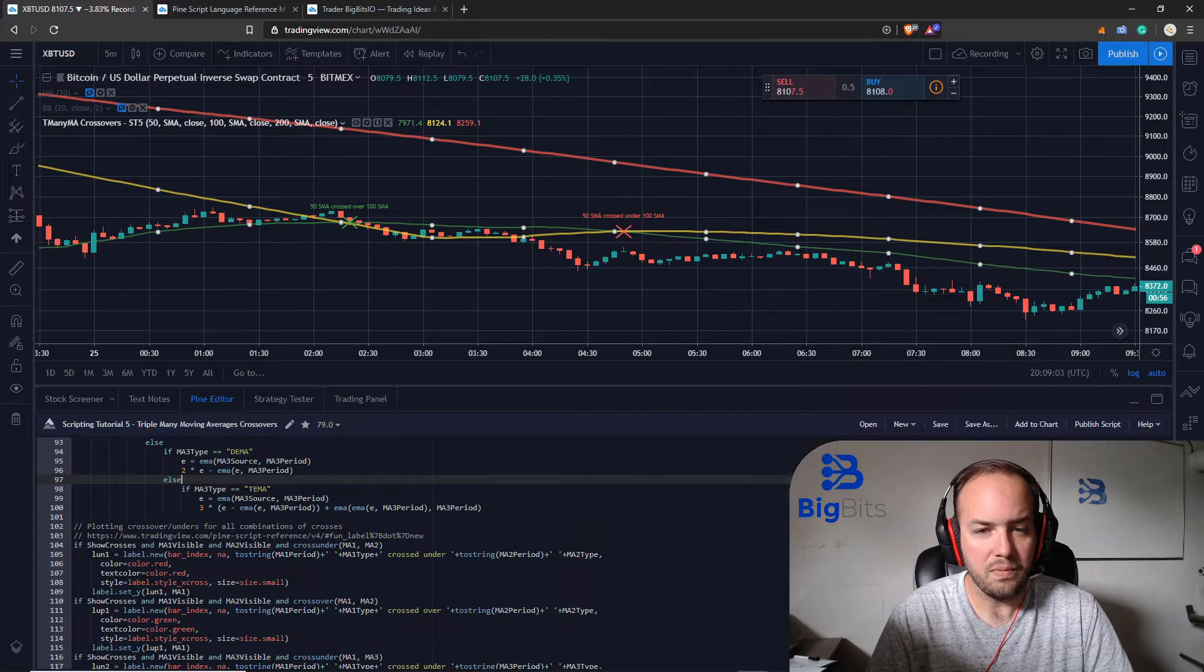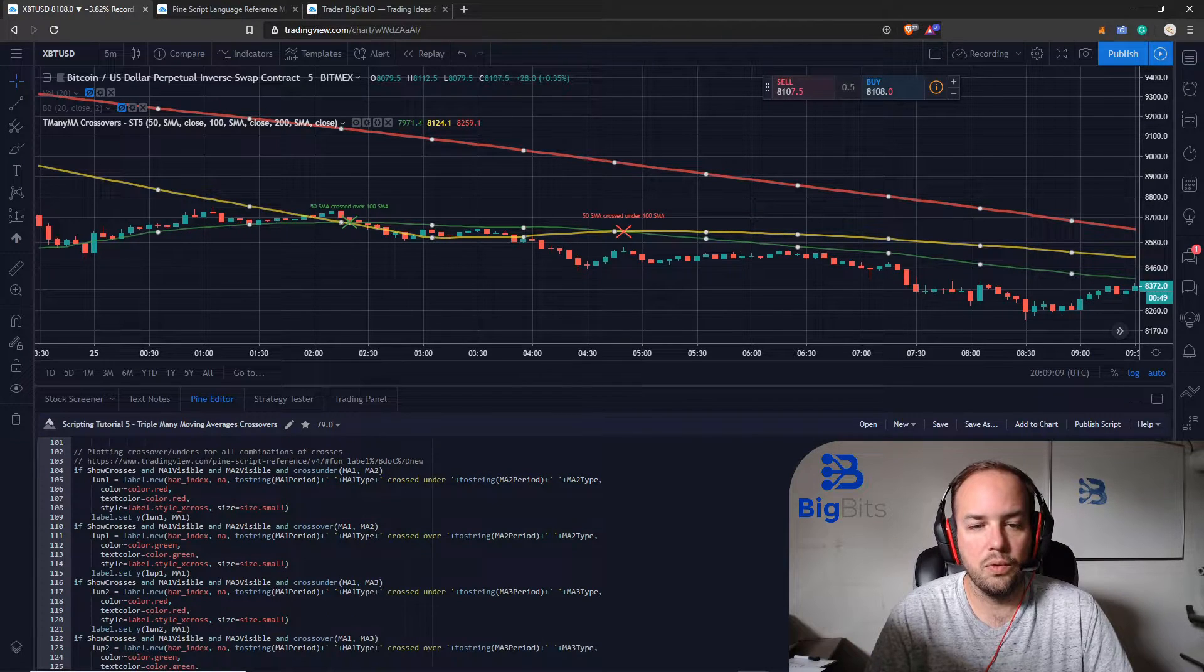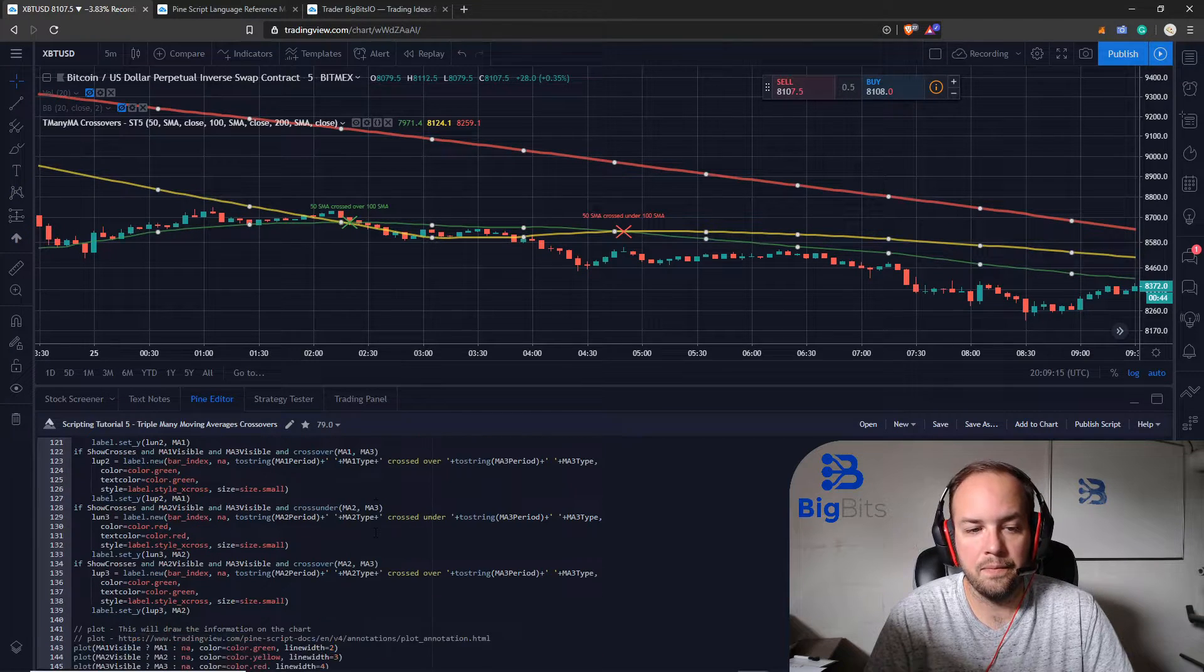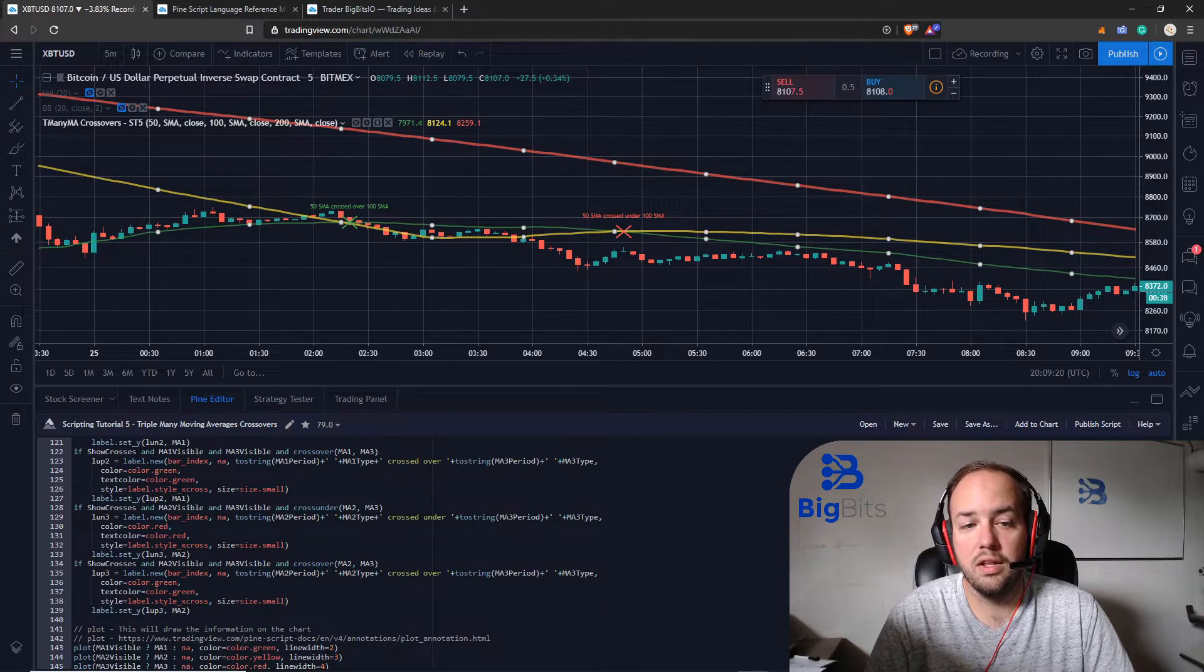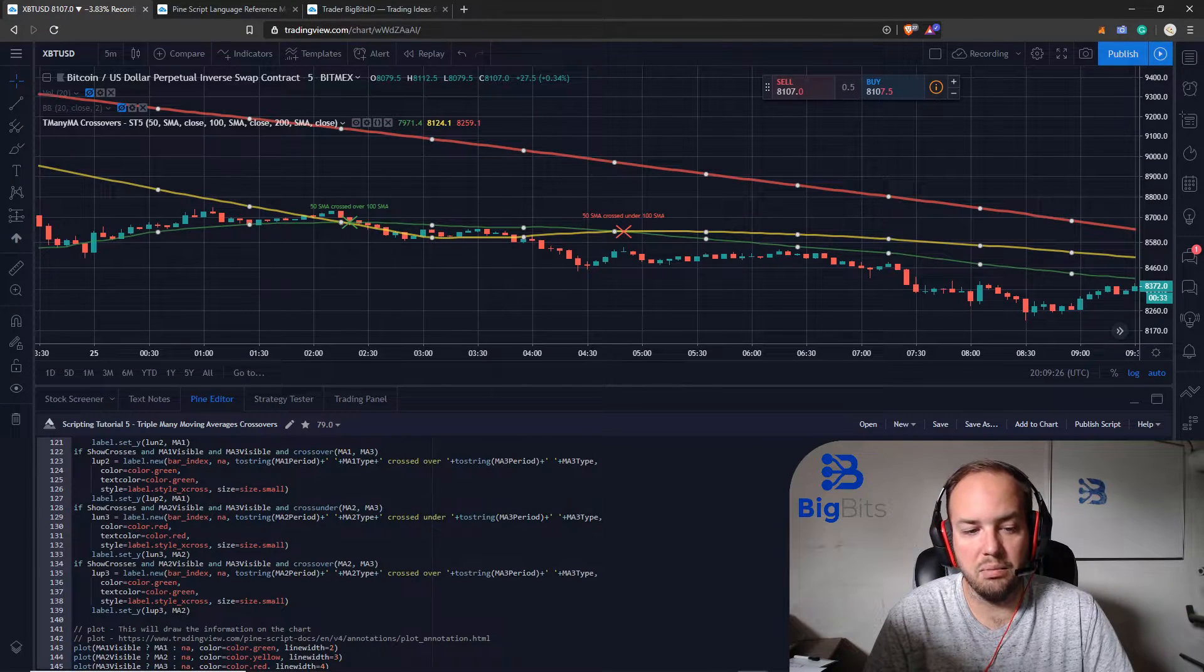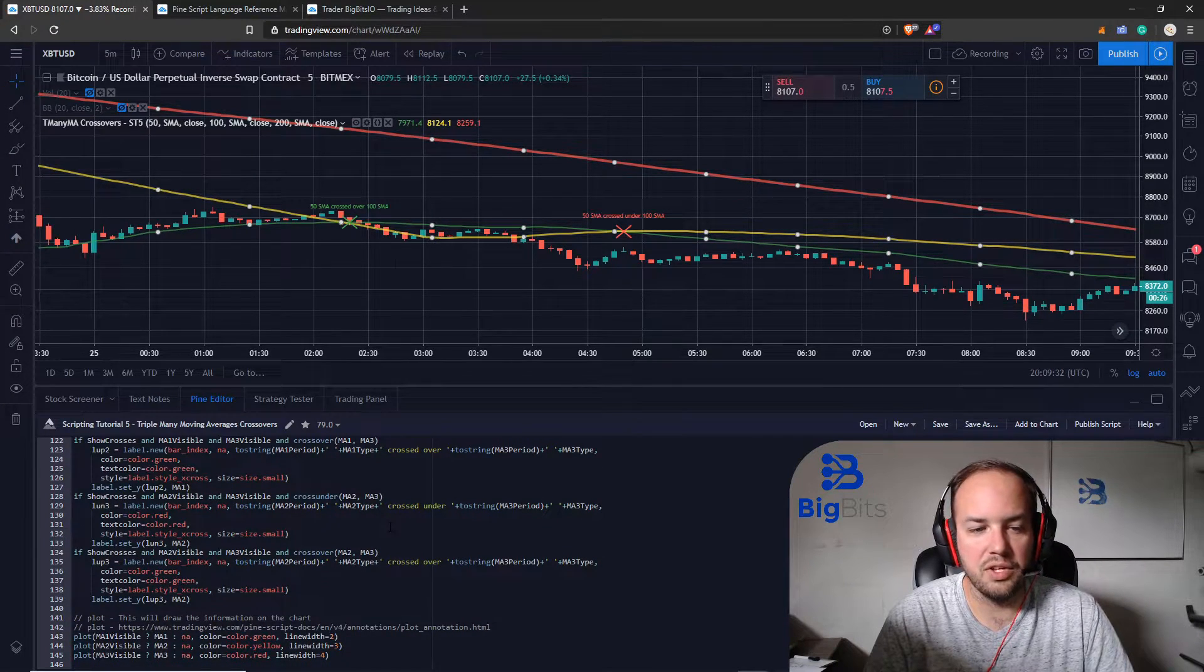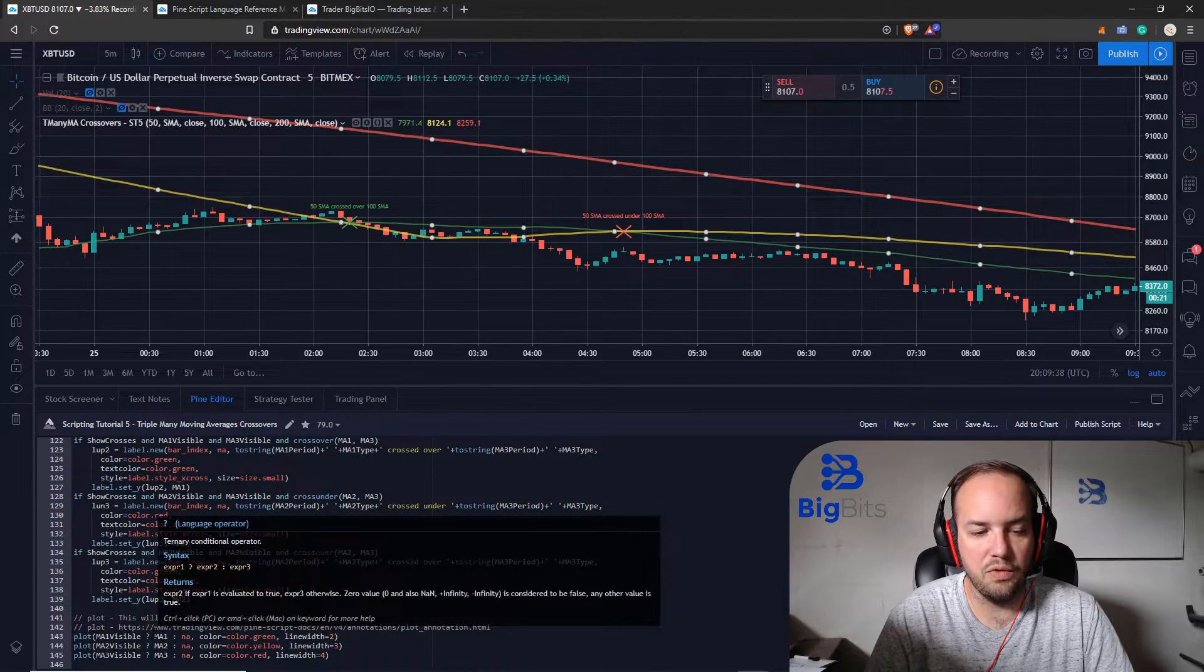We go through all of the different options for crossovers and cross-unders for all of the moving averages that we've added. Now if you wanted to add yet another moving average and be an MA4 then you would need to make sure you consider all of the scenarios for that and apply that in this section as well. So maybe we'll get to that eventually. We're not going to do that now.